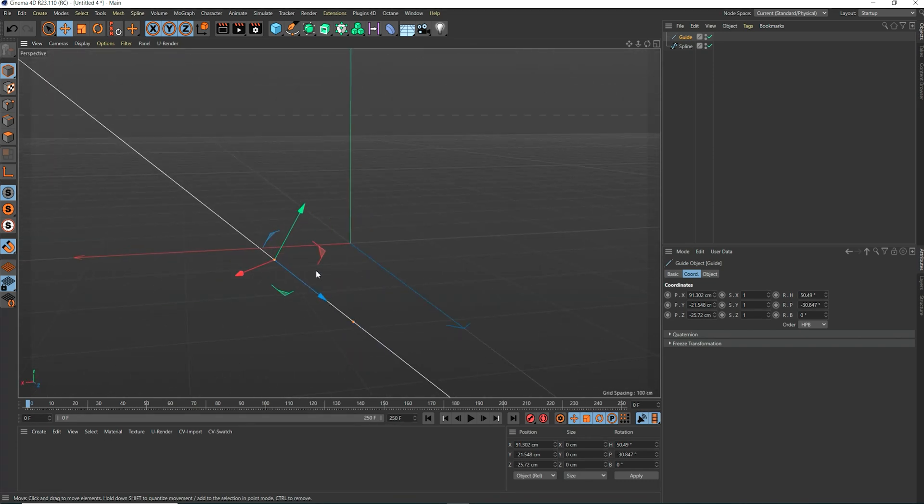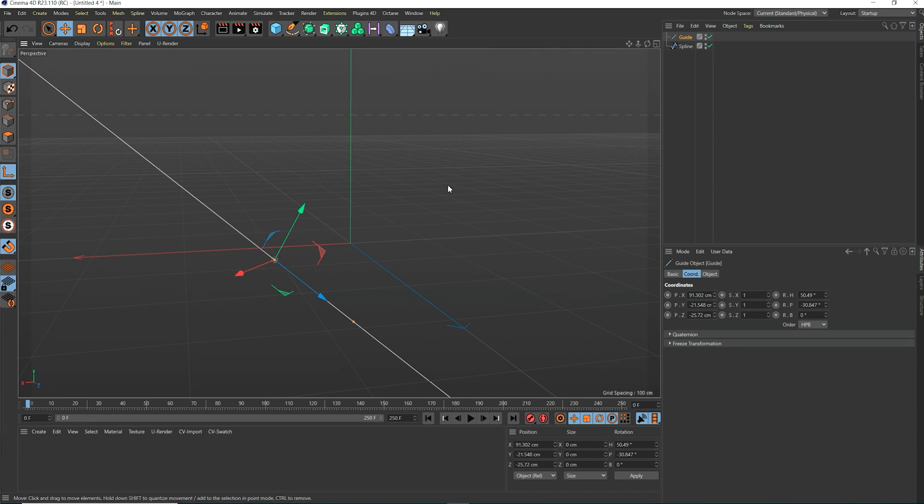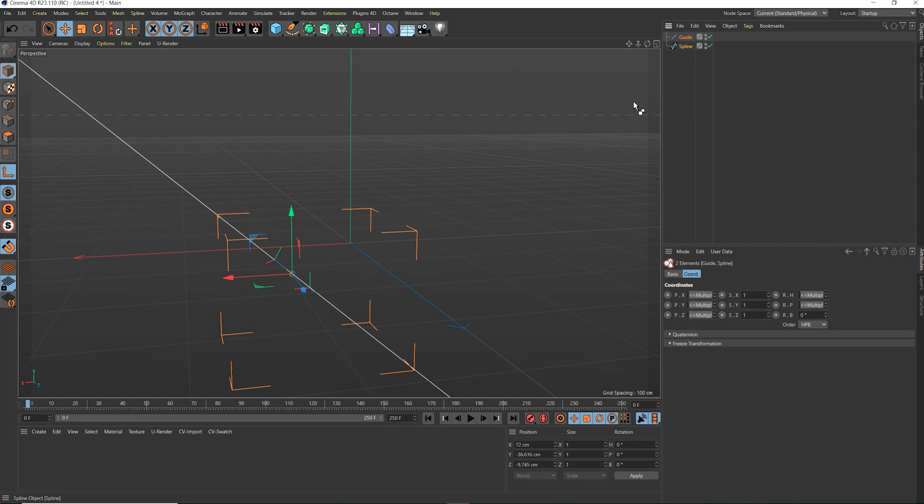We hit L or click on the icon in the interface to enable axis modification mode. We select both objects in the object manager.